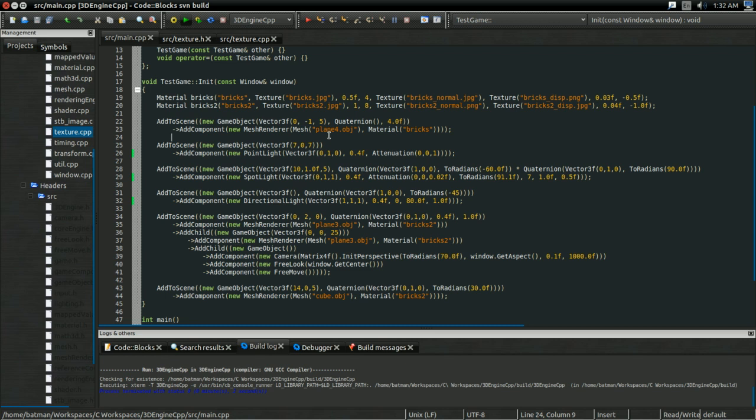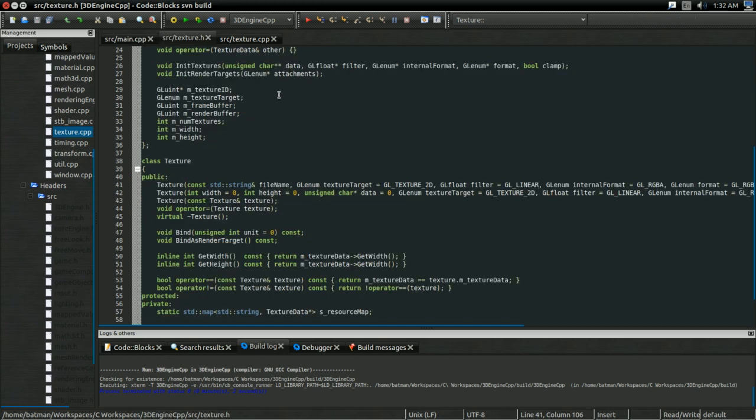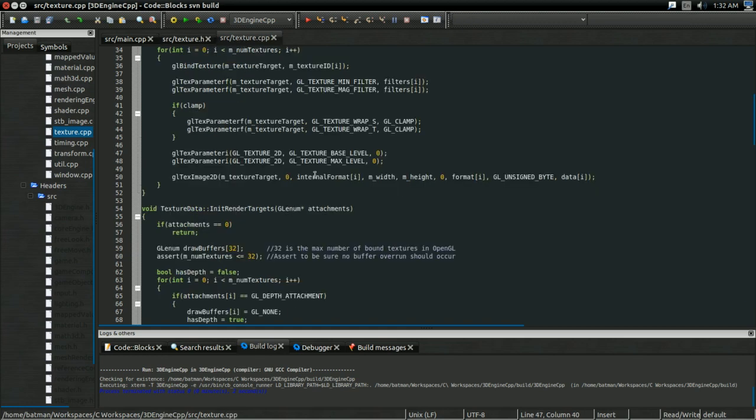Anyways, now let's go to texture.h and texture.cpp, because unsurprisingly, our whole mipmapping system is going to have a lot to do with the texture. Fortunately for us, though,